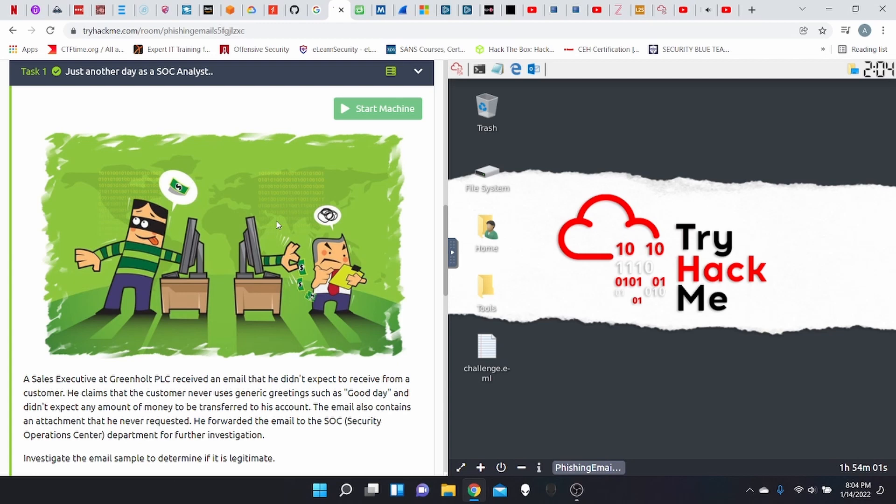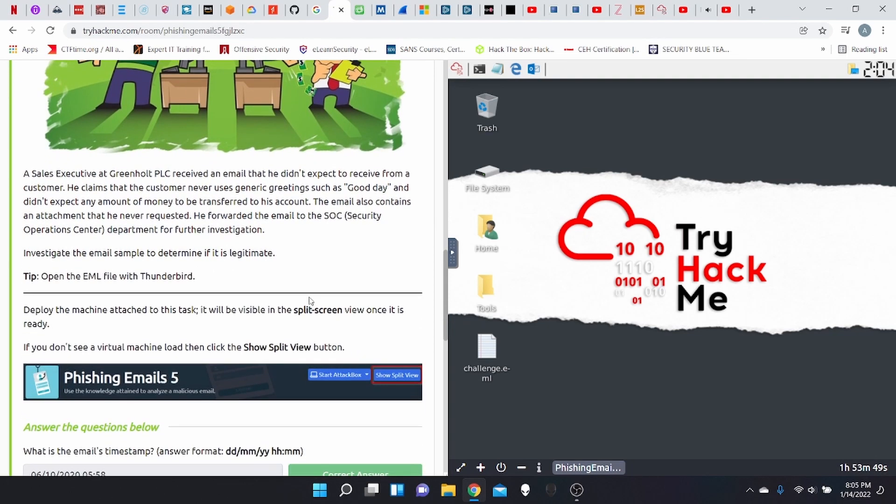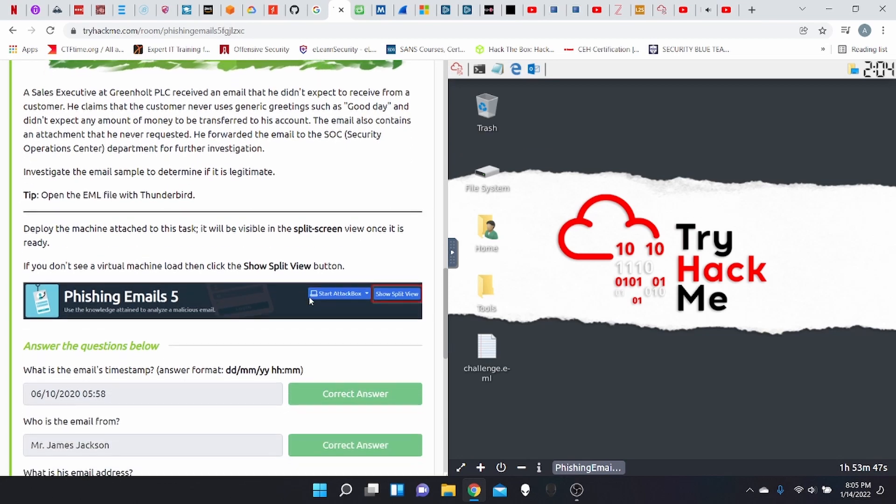Let's go friends. Last and final room of the phishing emails, phishing emails five, just another day as a SOC analyst. Ready? Let's go.